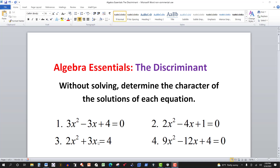In this video, we have four quadratic equations, and we want to use the discriminant to determine the type of solutions we have — the character of the solutions.